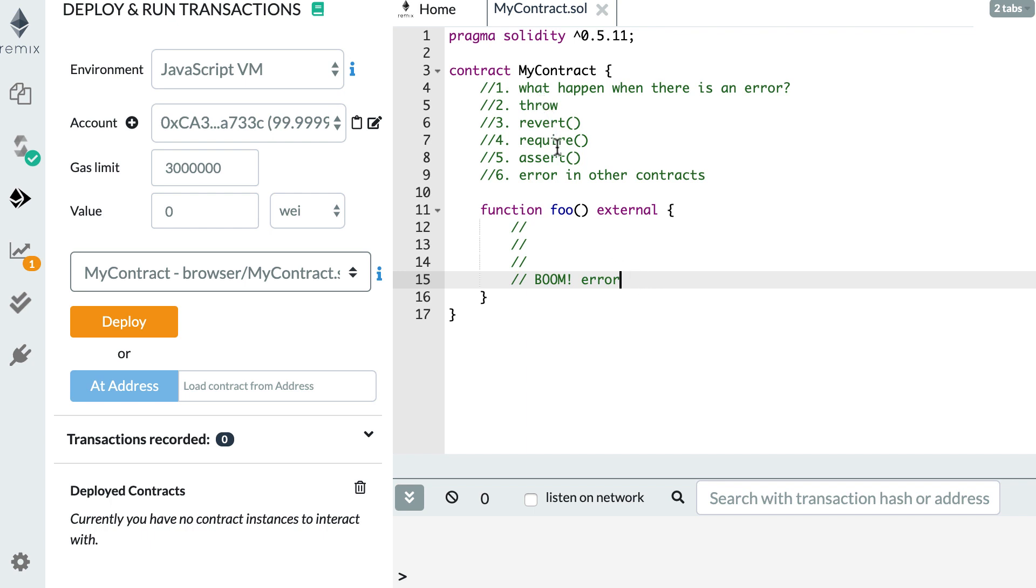This can happen either because you are triggering an error with one of these keywords - throw, revert, require or assert - or it can happen because you're trying to do something that Solidity does not allow, like accessing an out of bound element in an array. So when this happens, the execution of the function is stopped.